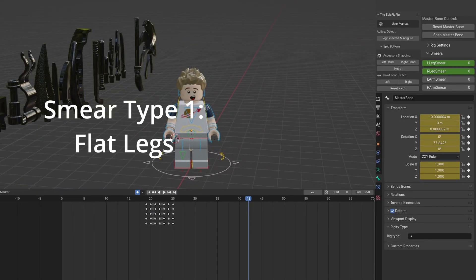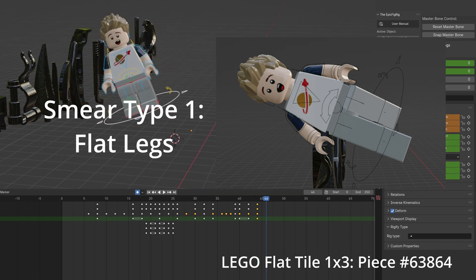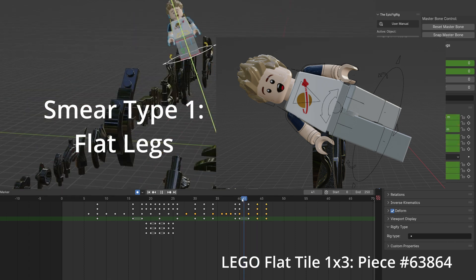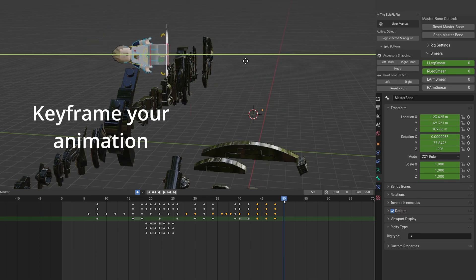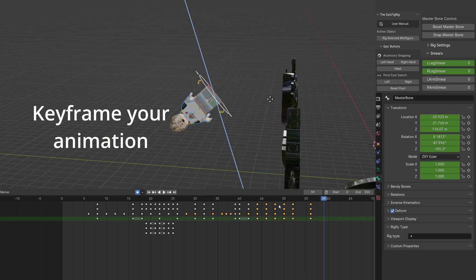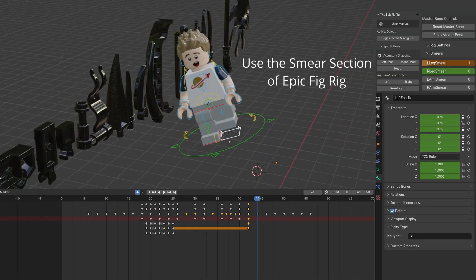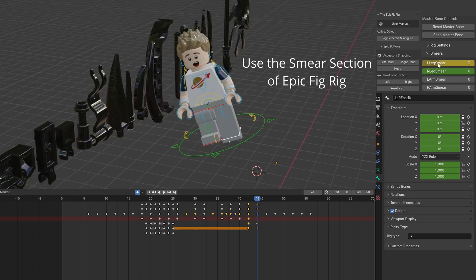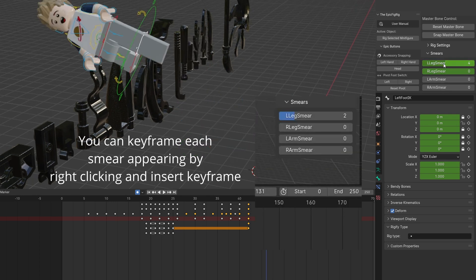This first leg smear uses the one built into Epic Fig Rig. Be sure to rig your minifig. Keyframe your animation. You can animate on twos for a more stylistic look. Start by having the legs transition to the leg smear. Do this by sliding the Epic Fig Rig Smear section for each leg.